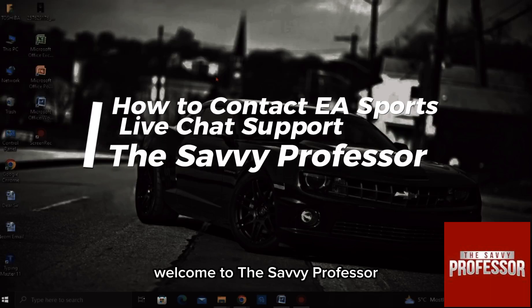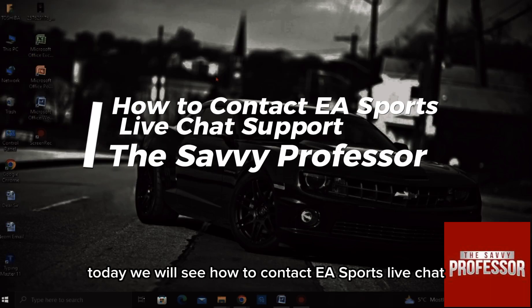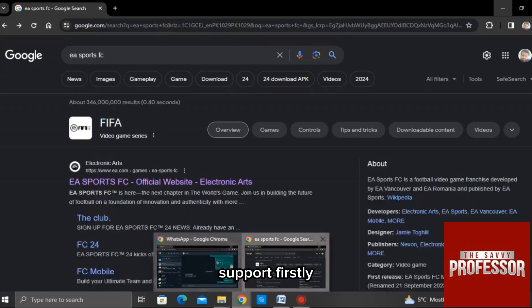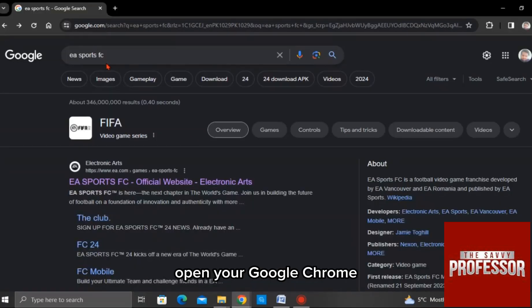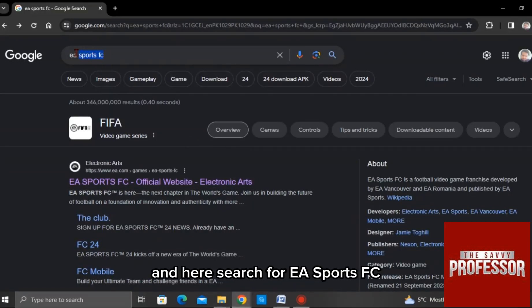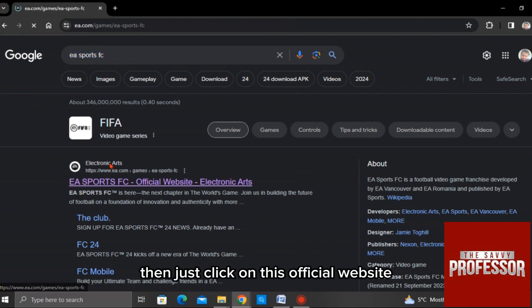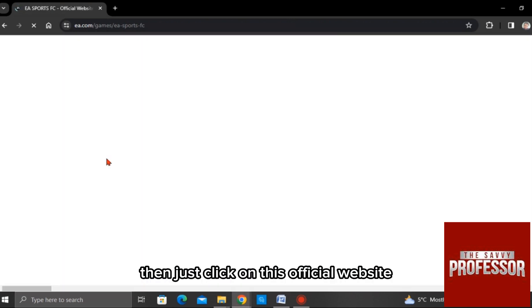Hello there, welcome to the Sevi Professor. Today we will see how to contact EA Sports live chat support. Firstly, open your Google Chrome and here search for EA Sports FC. Click on the official website.